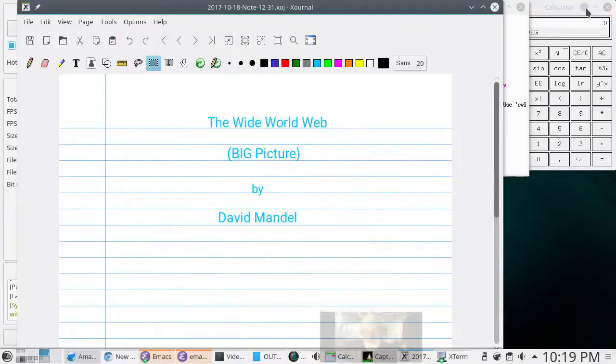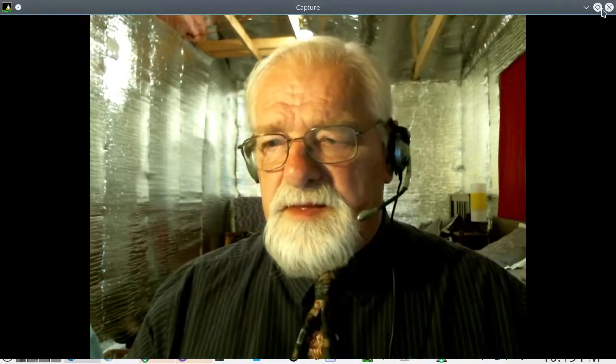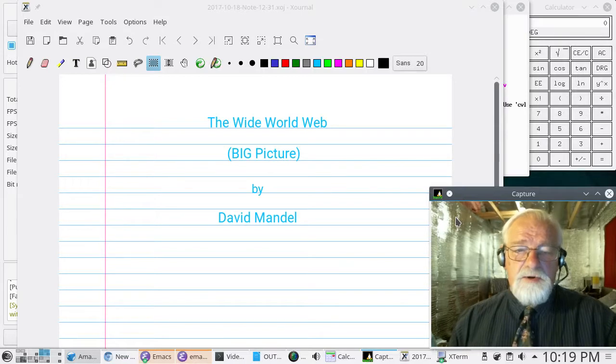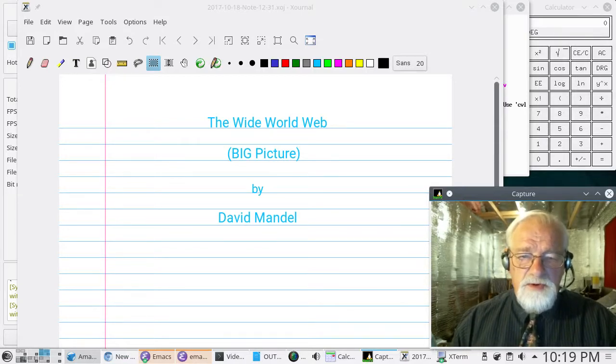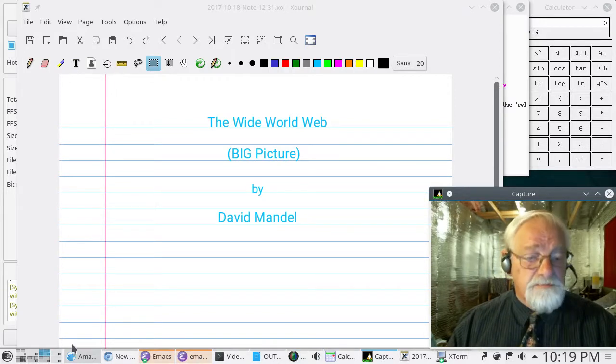I've got good connection here. I spent a little bit of time getting us a hardwire so I think everything's going to be cool. We're going to talk about the Wide World Web, the big picture, by David Mandel.